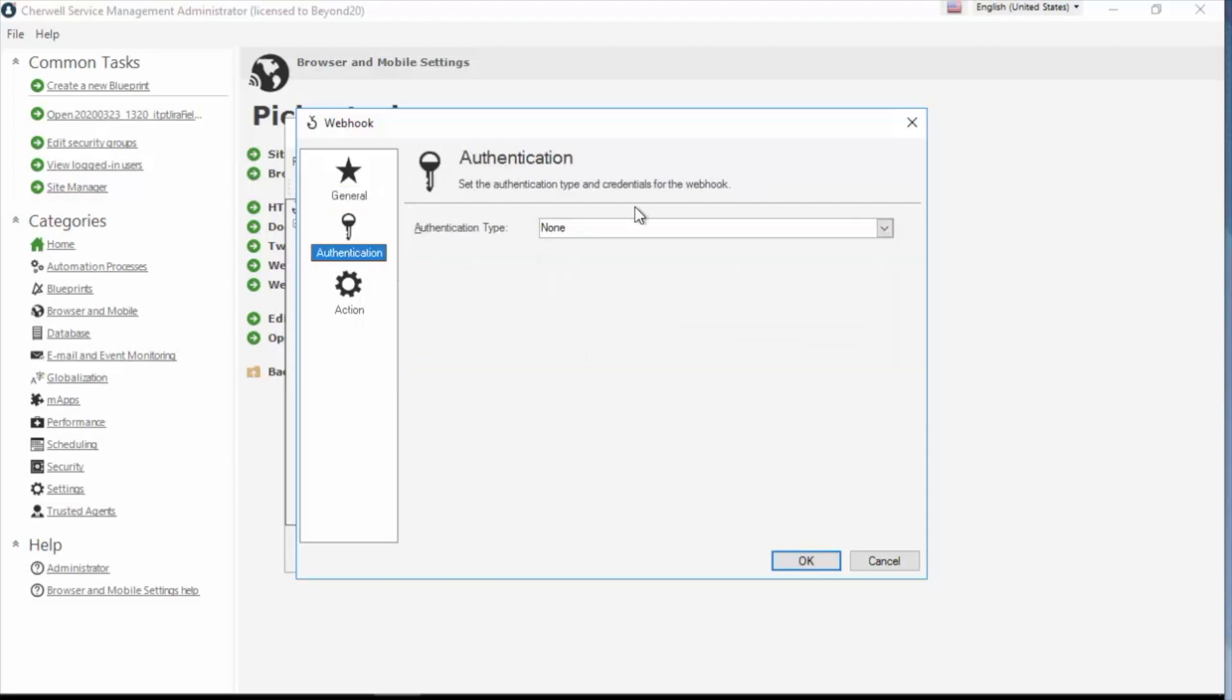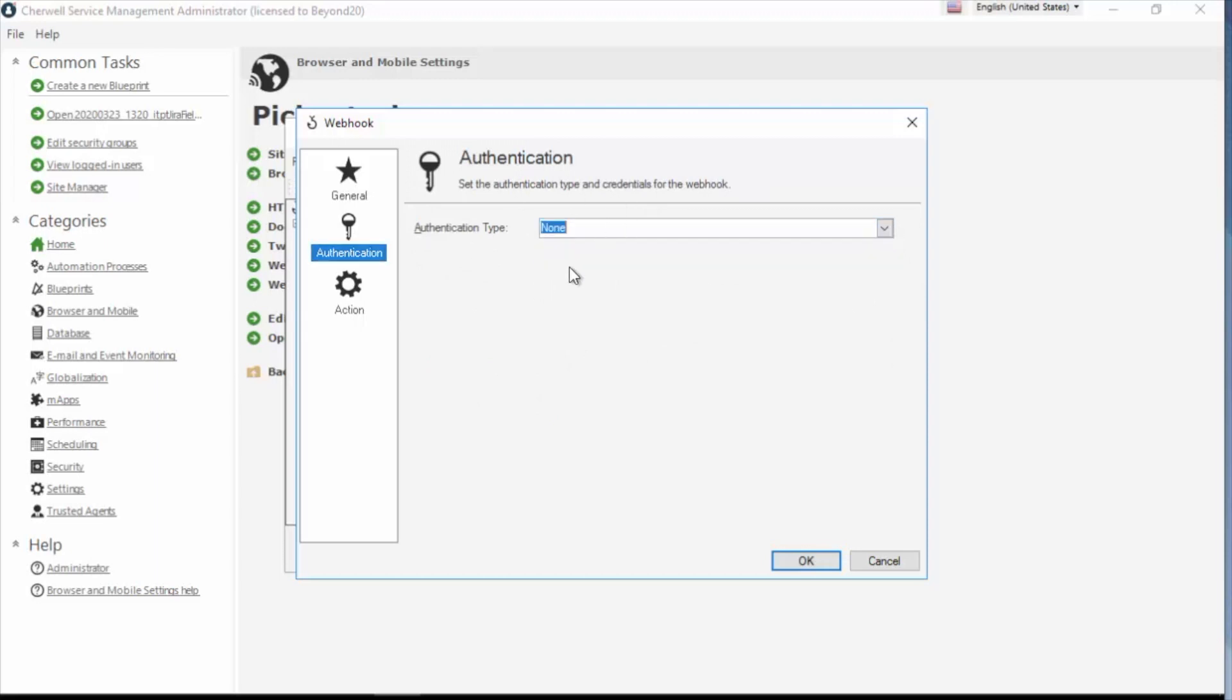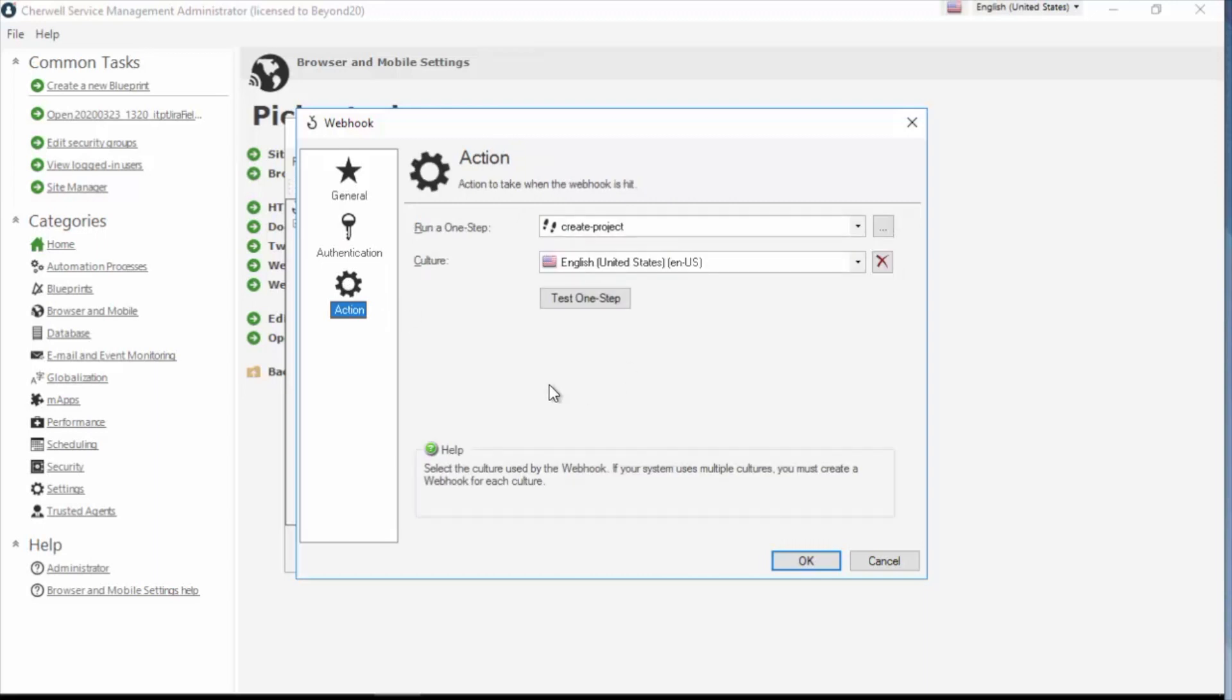Authentication. For this particular demo, I have my authentication set to none, or you can choose basic. For Jira, I'm going to leave it set to none. And then finally, my action page is asking me to run a one step. And here again, I'm keeping my naming convention fairly consistent, but that is completely optional. I'm setting up my culture for English United States and I can test my one step.